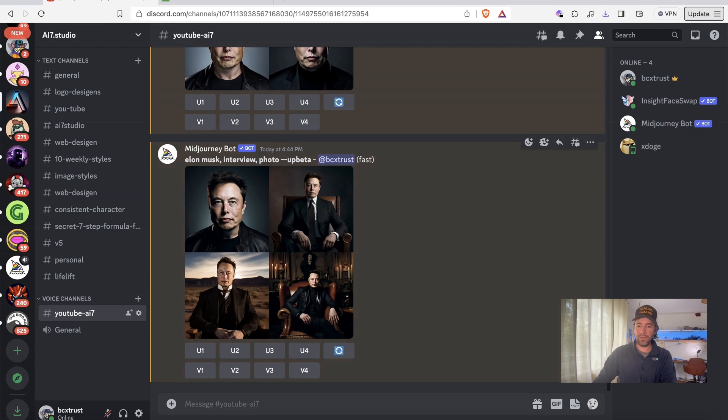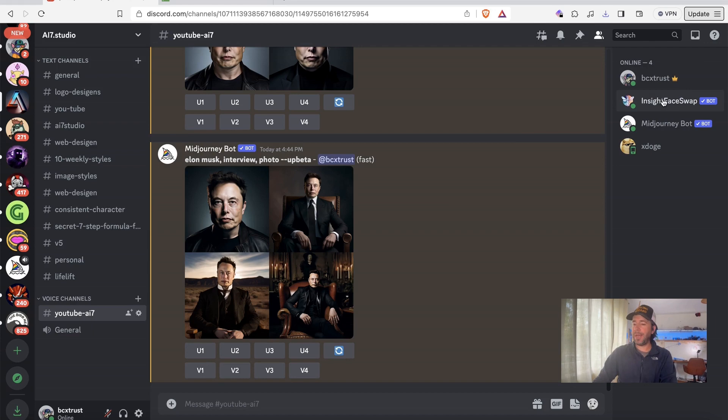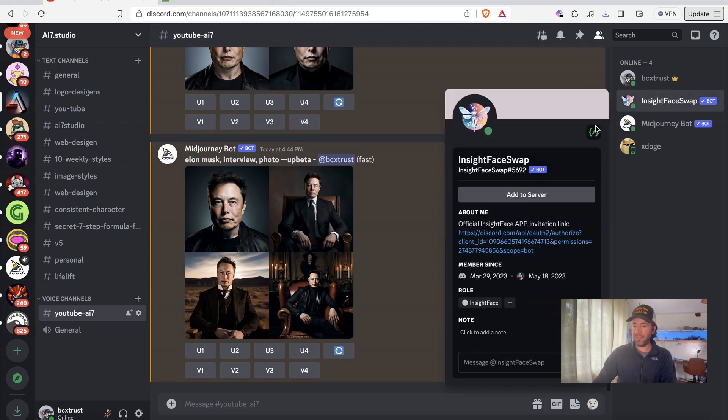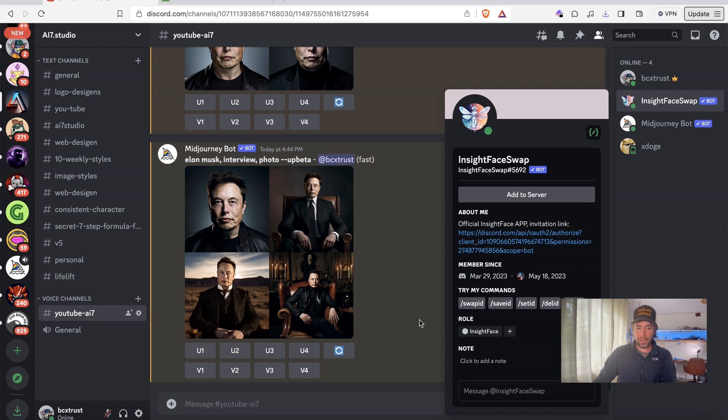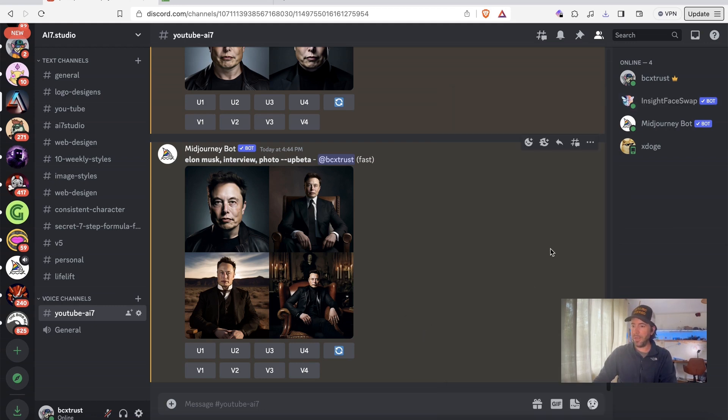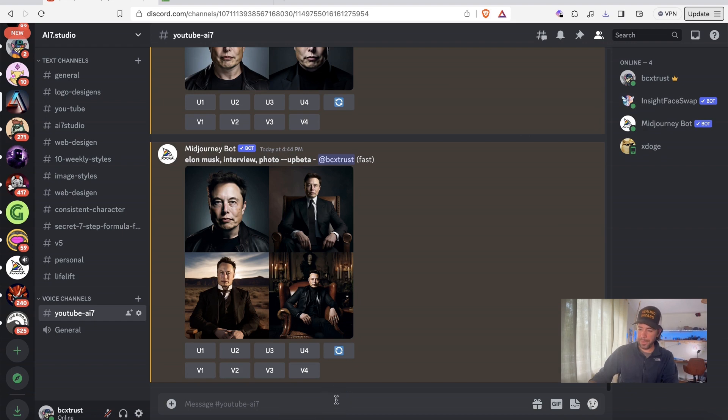Then I will switch to Discord again and I will upload it. But before I do that, I will actually put in my face into the bot. So the inside face swap bot has to be installed as well. It's very easy to do. Just watch the other tutorials I made to be able to do that.